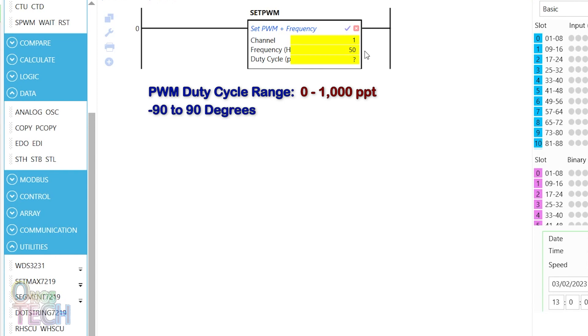The required pulse length to position the motor from minus 90 degrees to 90 degrees is from 1 to 2ms of its total 20ms.